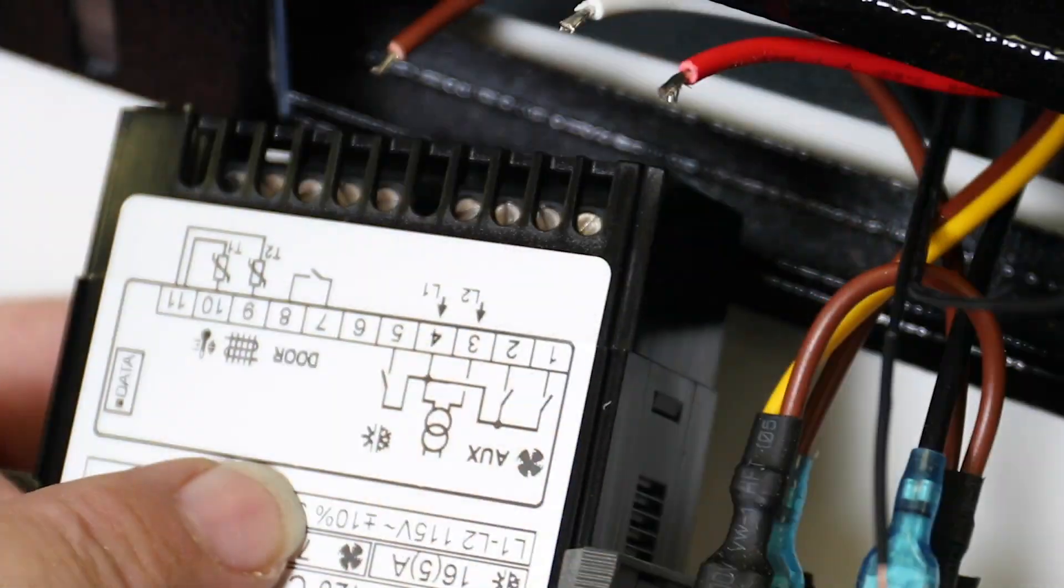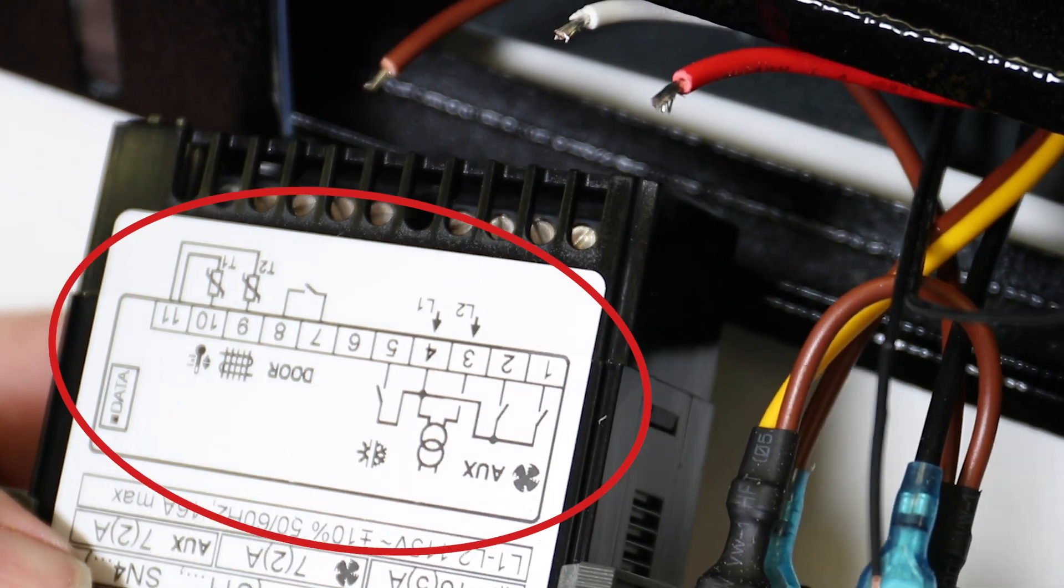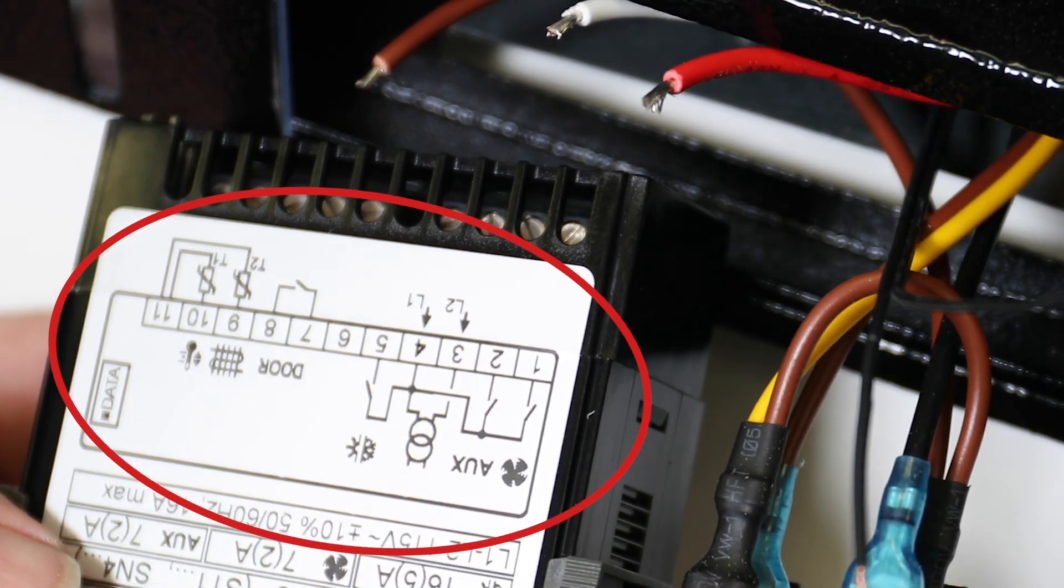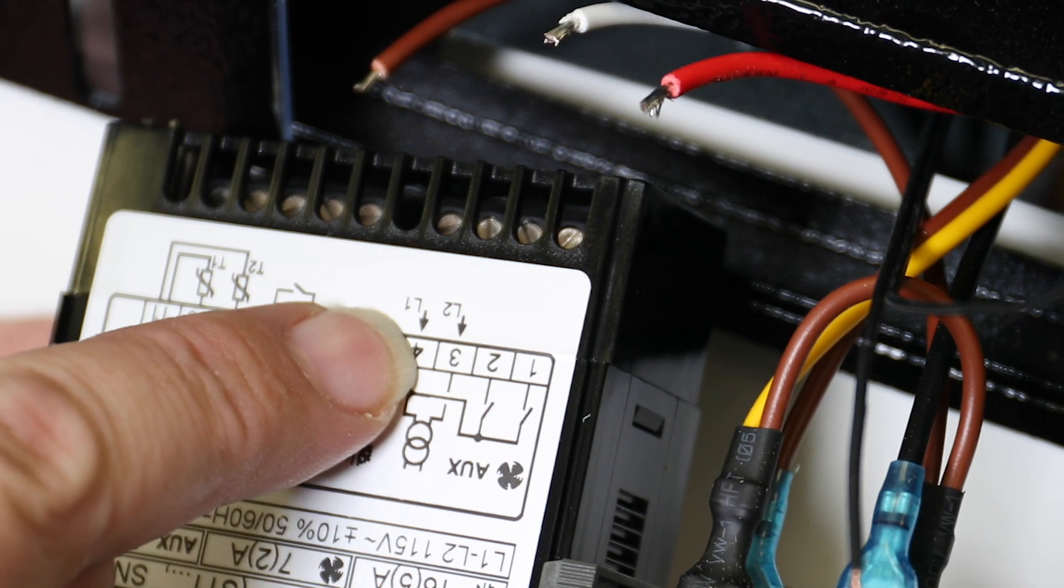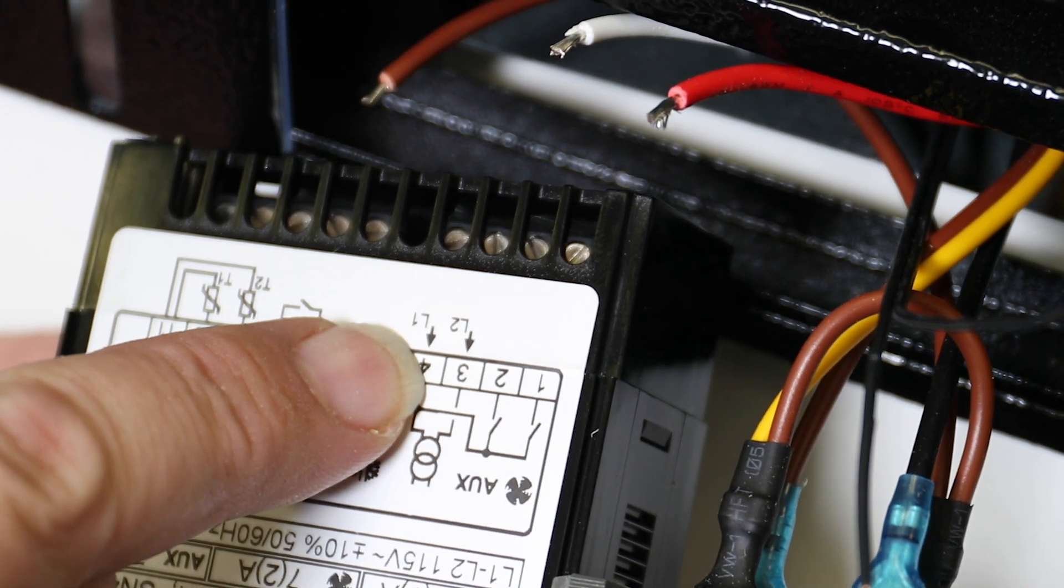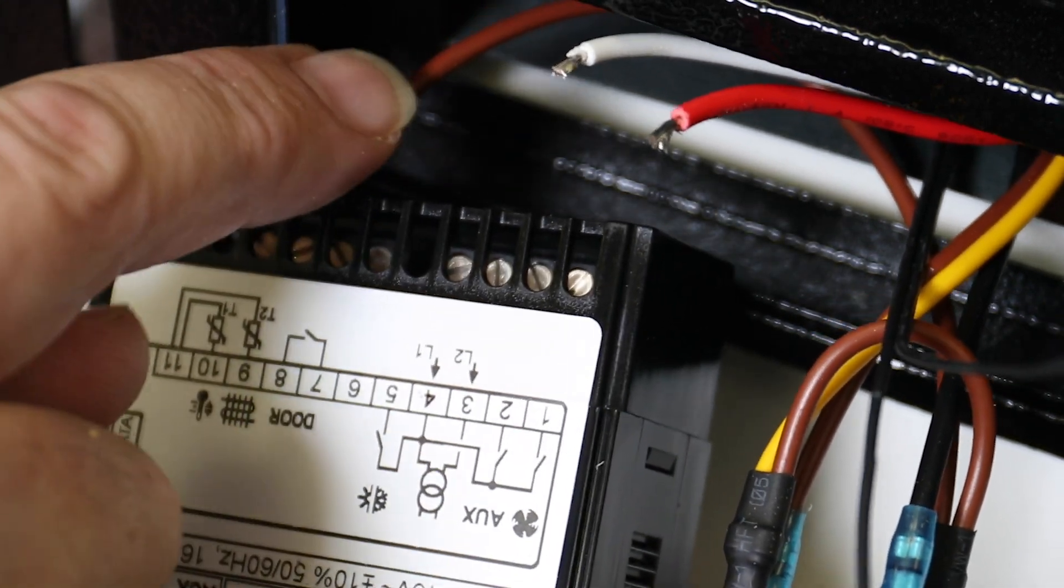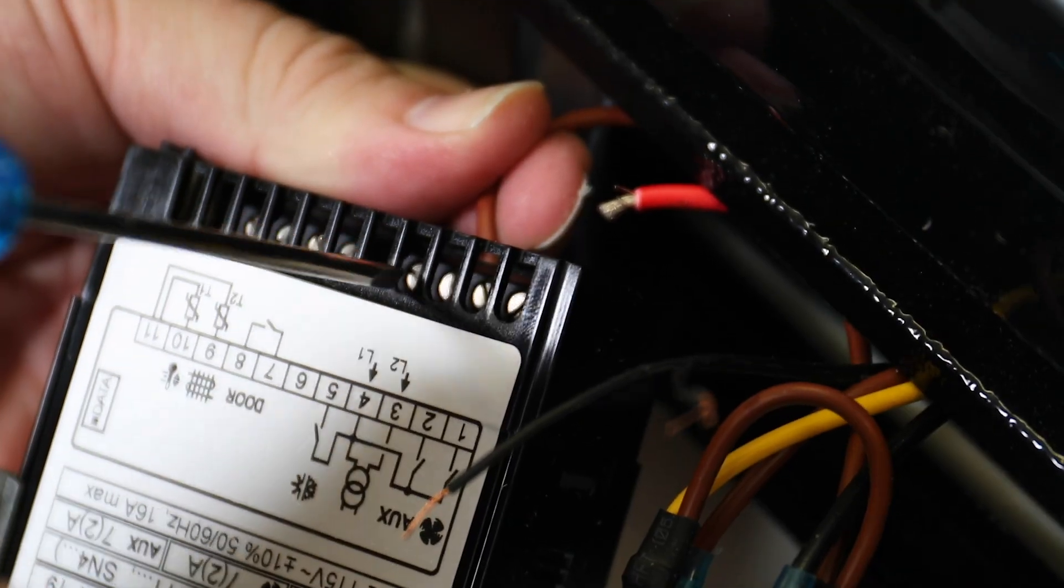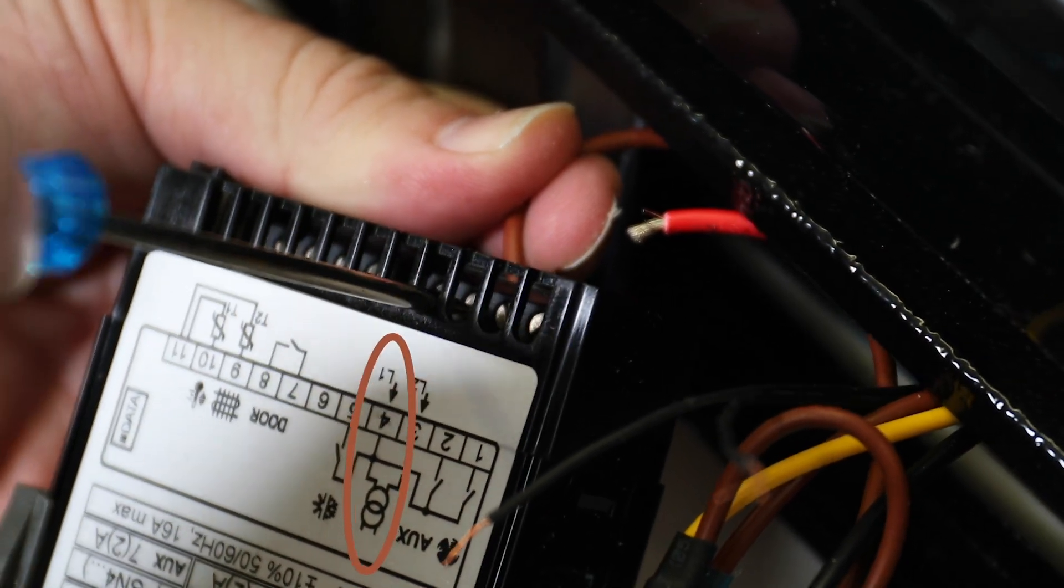To connect the wire leads, follow the diagram printed at the top of the LAE by Intermatic controller. L1 is the main power coming into the unit. So in this case, the brown lead connects to L1 at terminal 4.